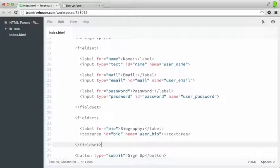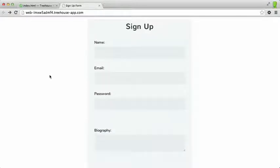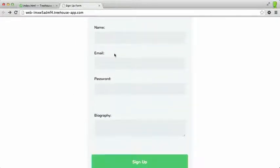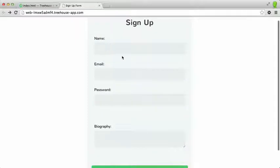So let's save that out, switch back to the preview, and refresh. And as you can see, there's now some slight spacing and some padding and margin adjustments that have been made based on our fieldsets that we added.